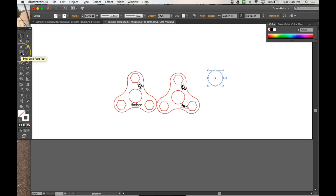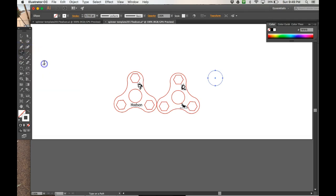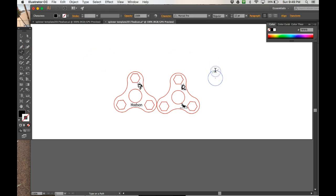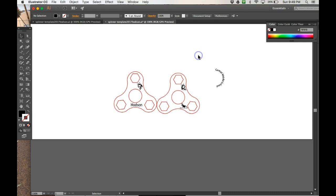So now I'm going to come over here to the T tool and hold it down, left click, holding down the left button until I see Type on a Path. And you get this weird little T with a squiggly line. I'm going to come over to the circle that I just created, and now I can type on that path. And I'm going to put Central Middle School. You can write whatever you want that's school appropriate on there. I don't care, but I do want you to learn how to type on a path.